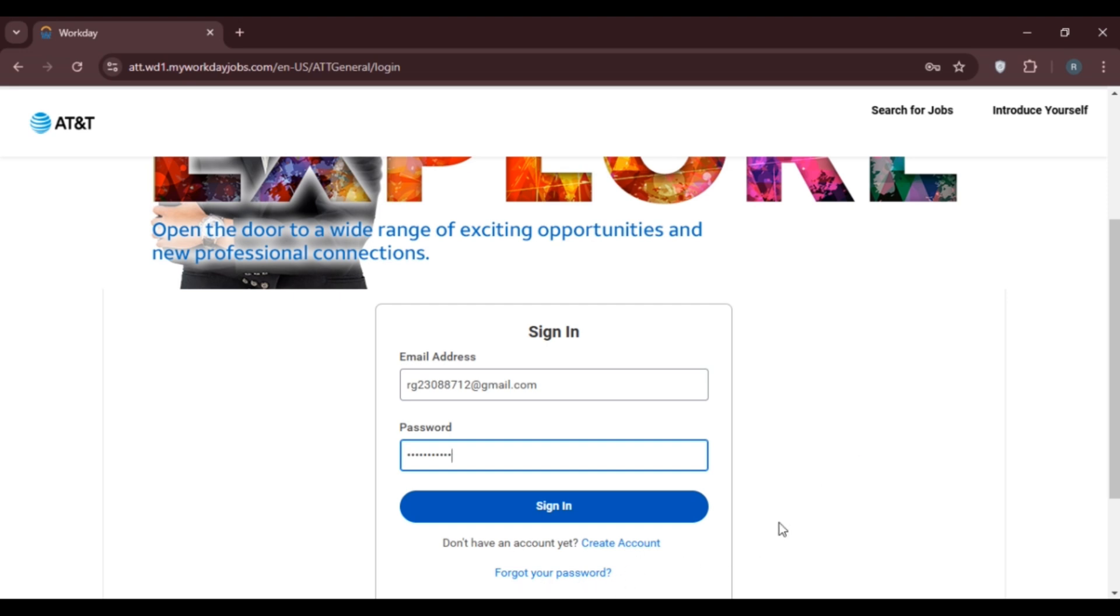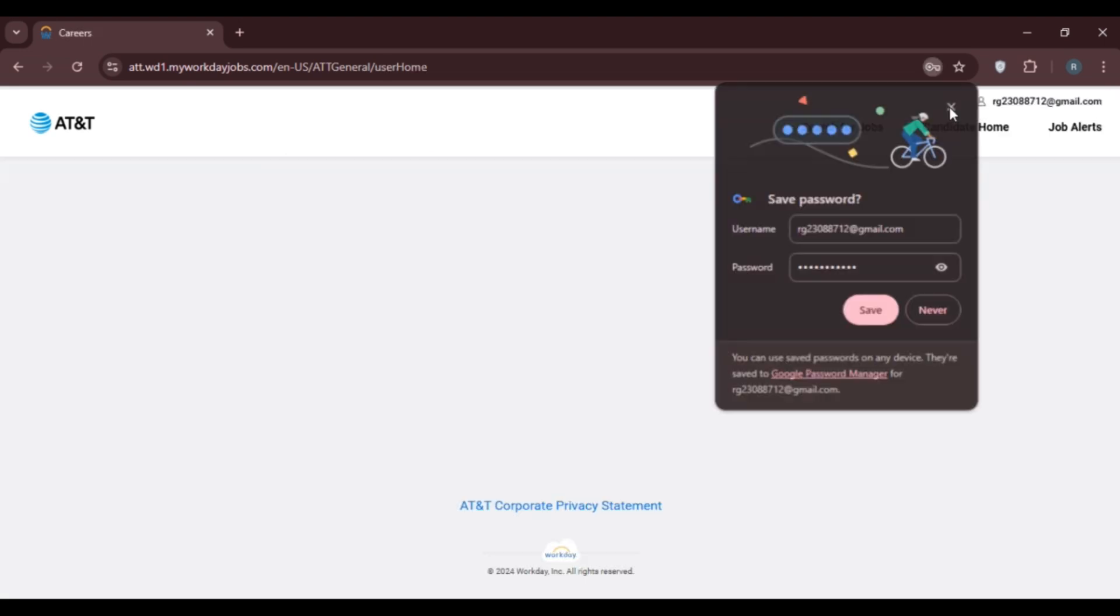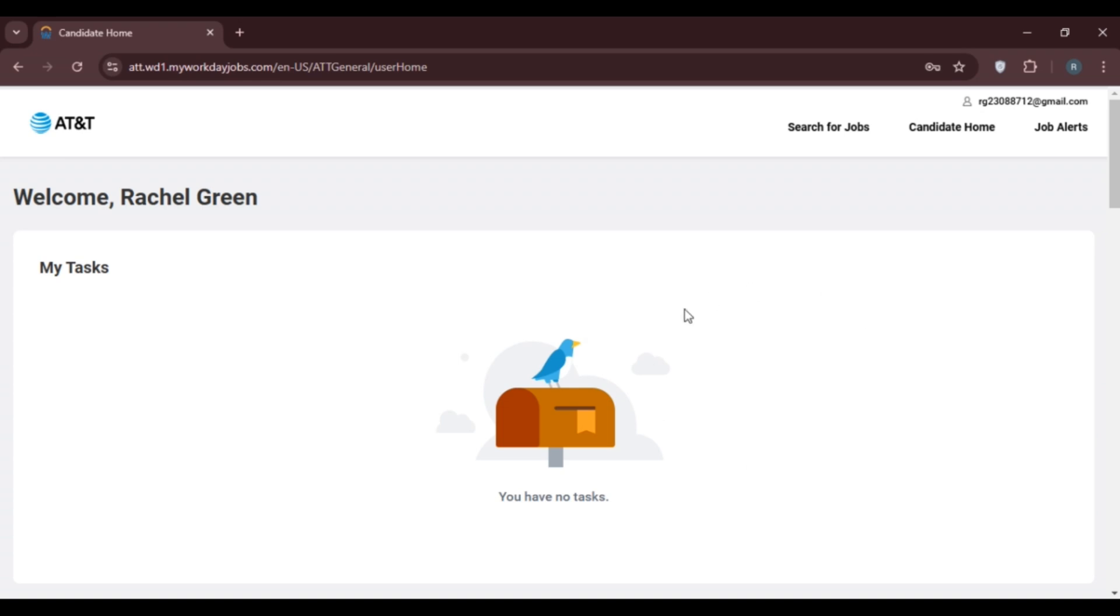After entering your email address and password, click the Sign In option. You'll be logged into your account.